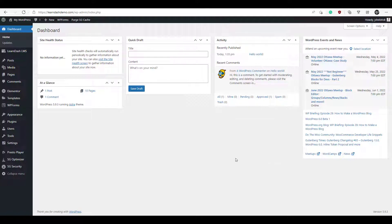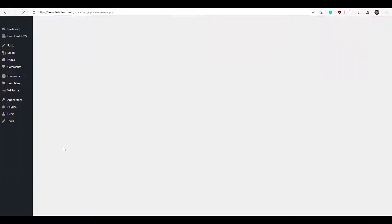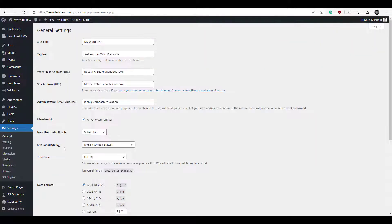The first thing we need to do is go into our settings, click on General, and make sure this button here is selected: 'Anyone can register.' So make sure you've done that, and then we're ready to install our add-on and plugin.